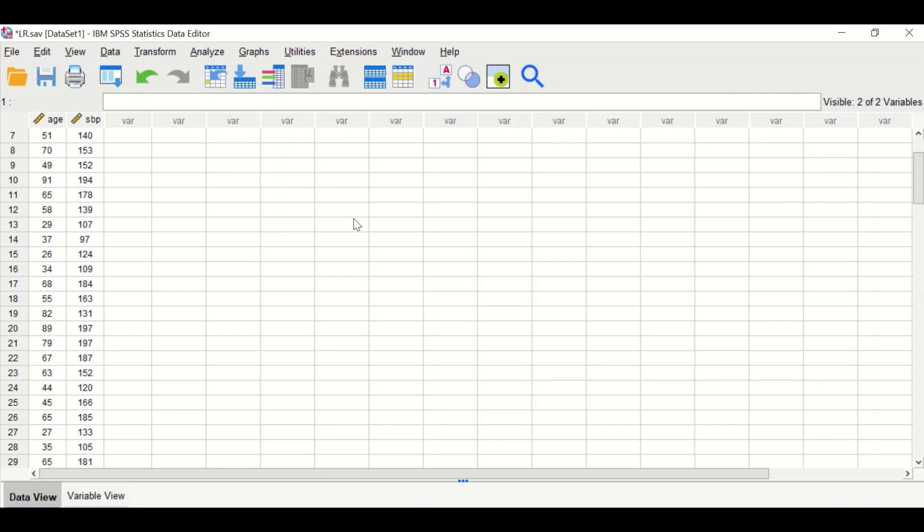But I'll show you how to do the regression analysis when there is only one predictor or one independent variable, in this case age.